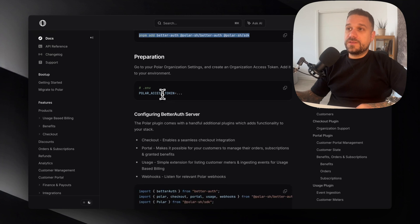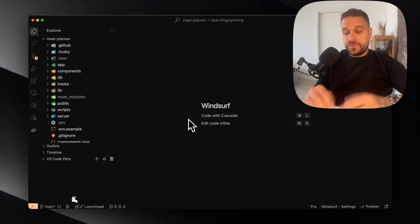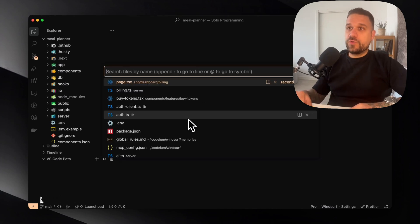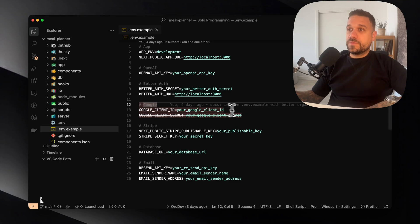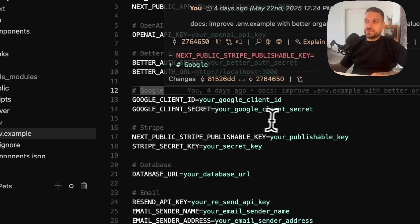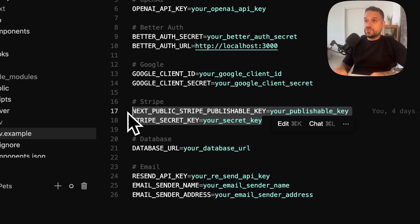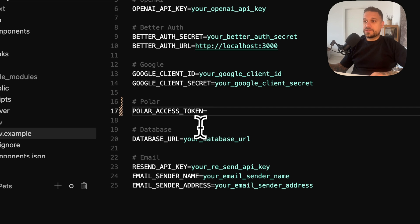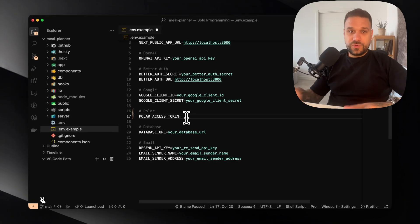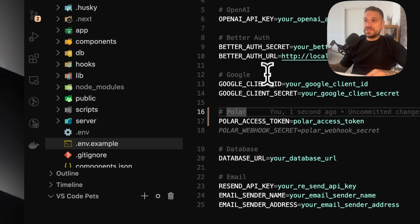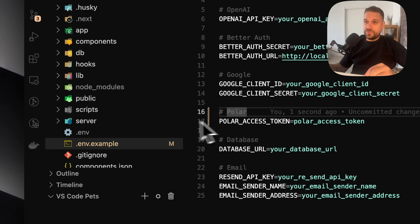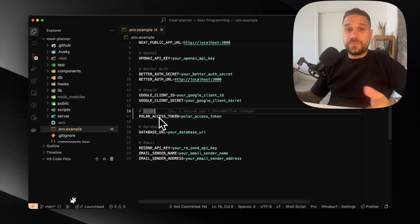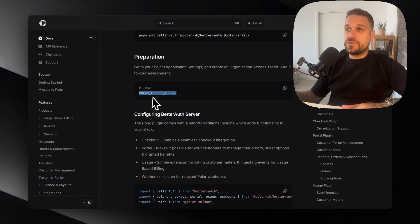We need our Polar access token. So that one you need to add inside of your environment file. I'm going to open my environment example. Here we can remove Stripe for example because this is actually refactoring from Stripe to Polar. And here we can just put Polar access token. I've added the Polar access token to my environment file and now we can continue.